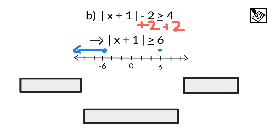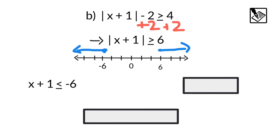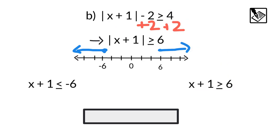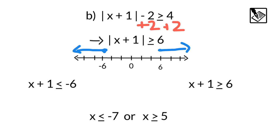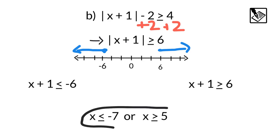That means a closed dot because it's also equal to — more than 6 spaces to the left and more than 6 spaces to the right. From this number line we get two separate inequalities: x plus 1 is less than or equal to negative 6, or x plus 1 is greater than or equal to positive 6. If we solve each — subtract 1 from both sides — we get a final solution set of x is less than or equal to negative 7, or x is greater than or equal to 5.